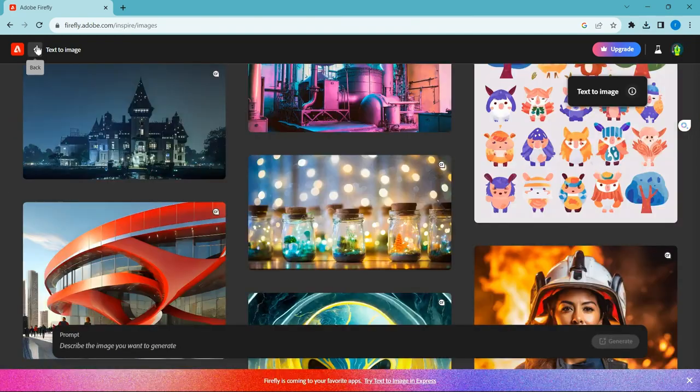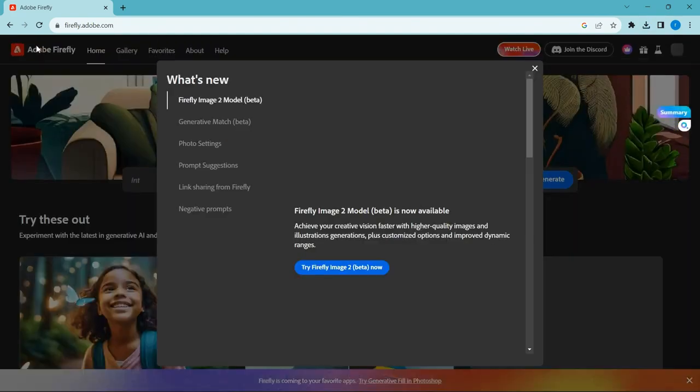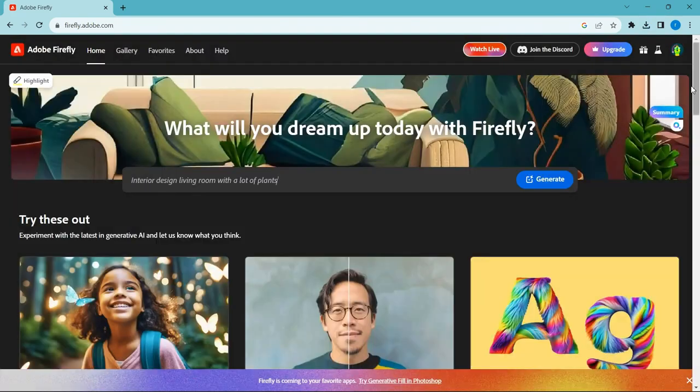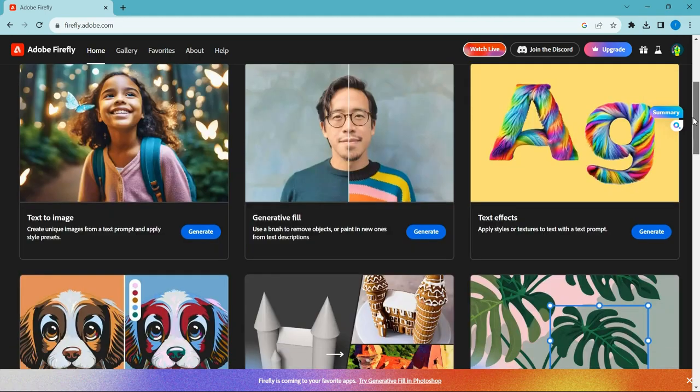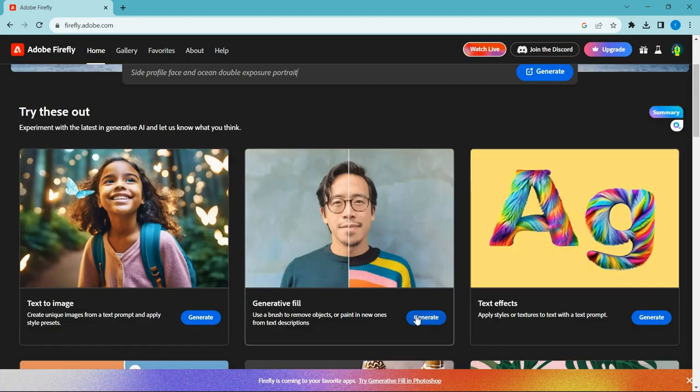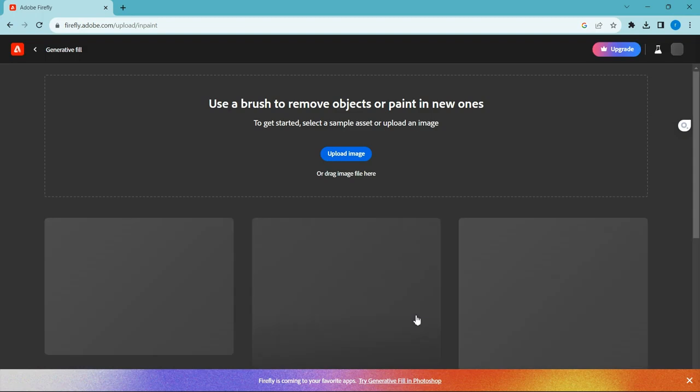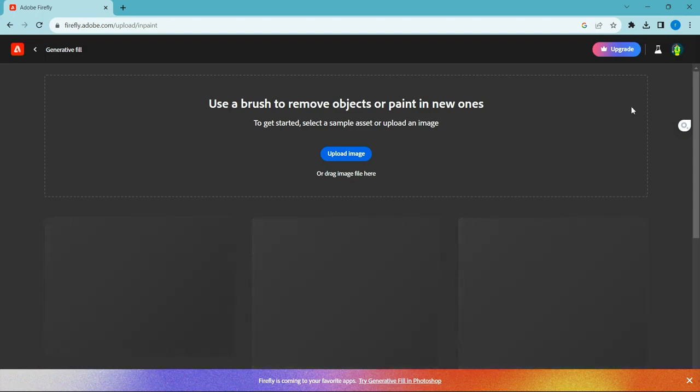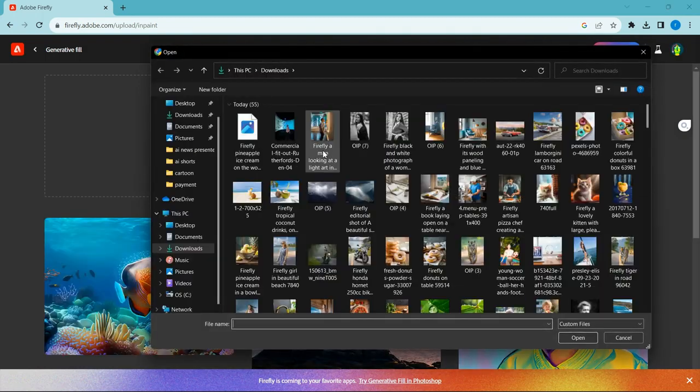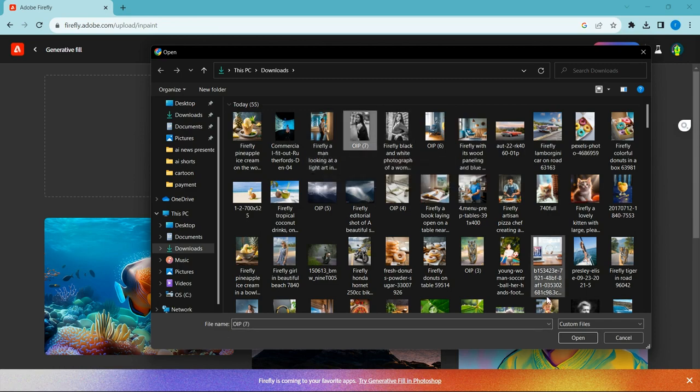Let's try how generative fill works. Go back and touch generative fill. Click the upload button and upload the image you want to edit.